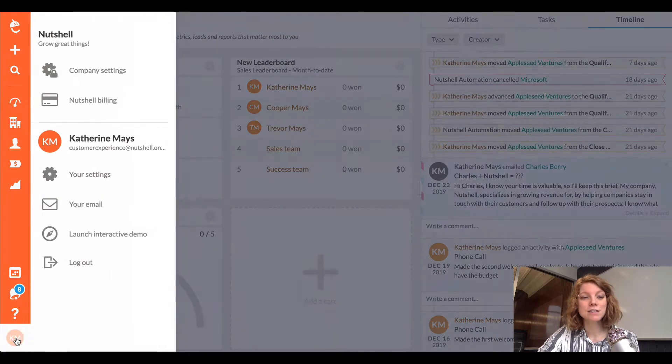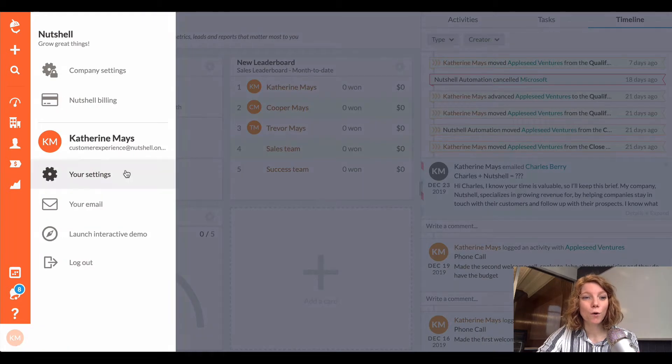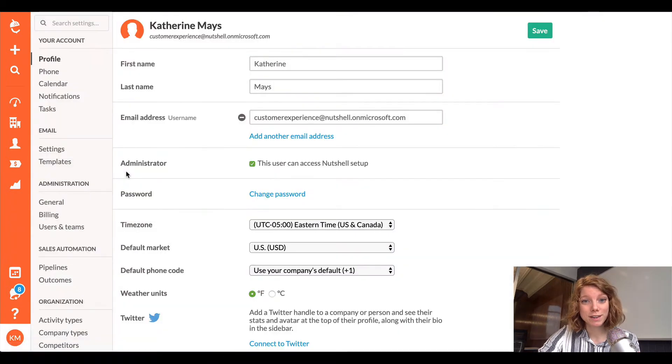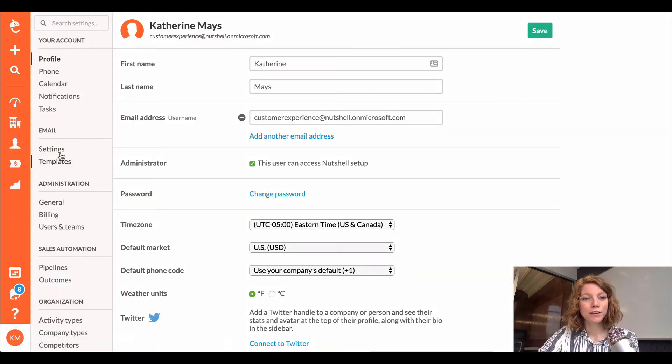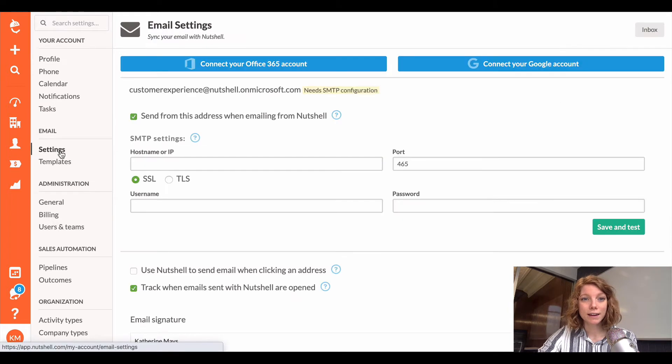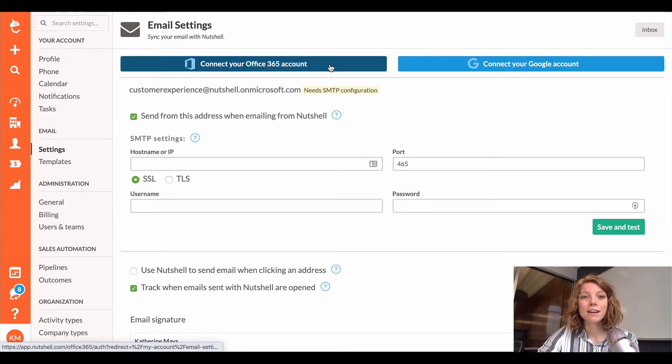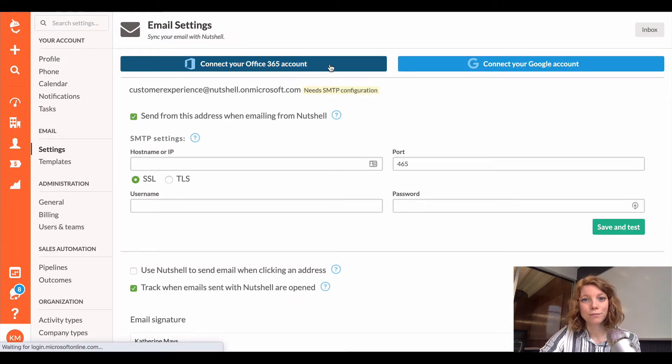Navigate to your initials in the lower left hand corner and choose your settings. Under email, click settings and then click connect to your Office 365 account.